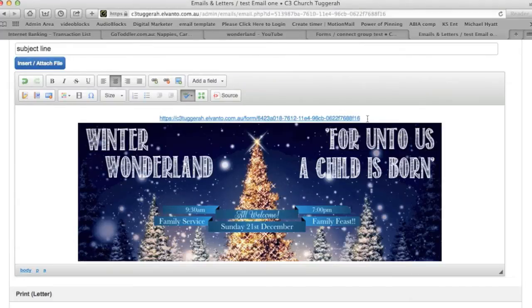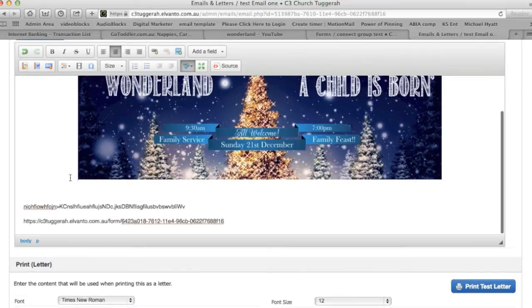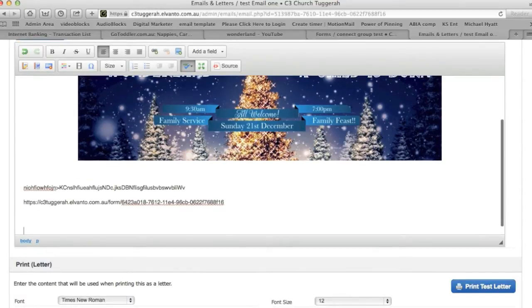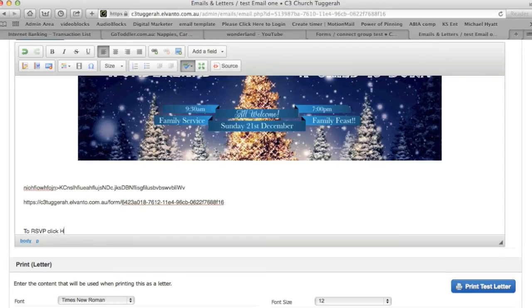Now I'm going to show you how to put an RSVP in the email. So we've got the RSVP, we've got the email here where we want to RSVP. So what we're going to do is...